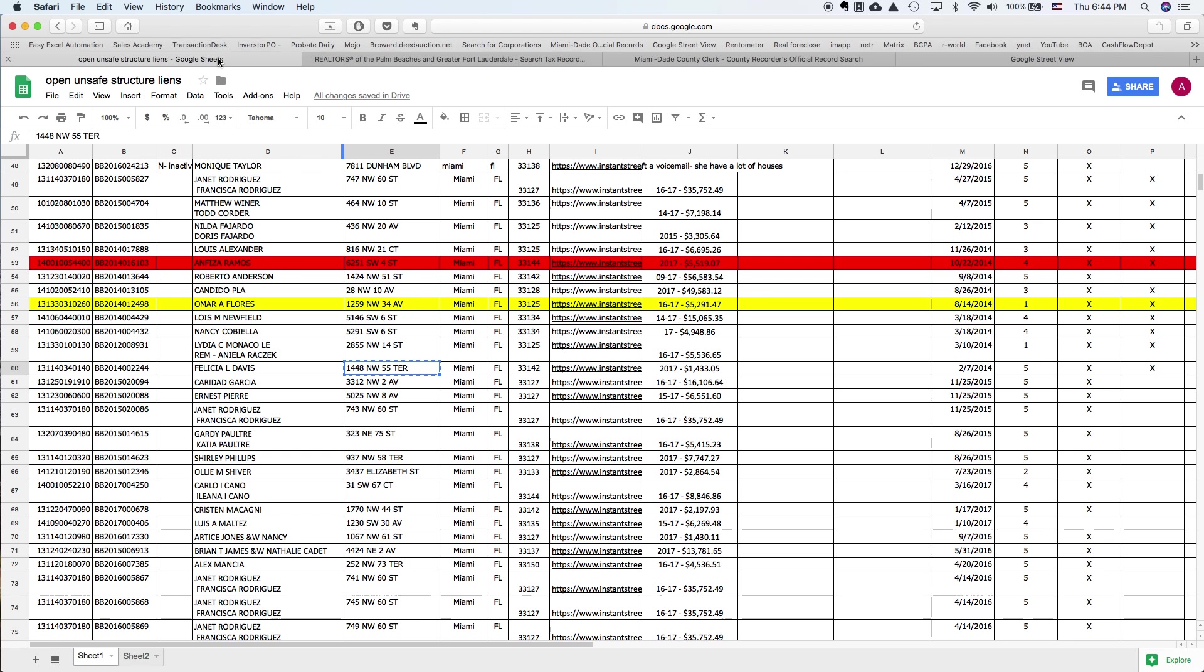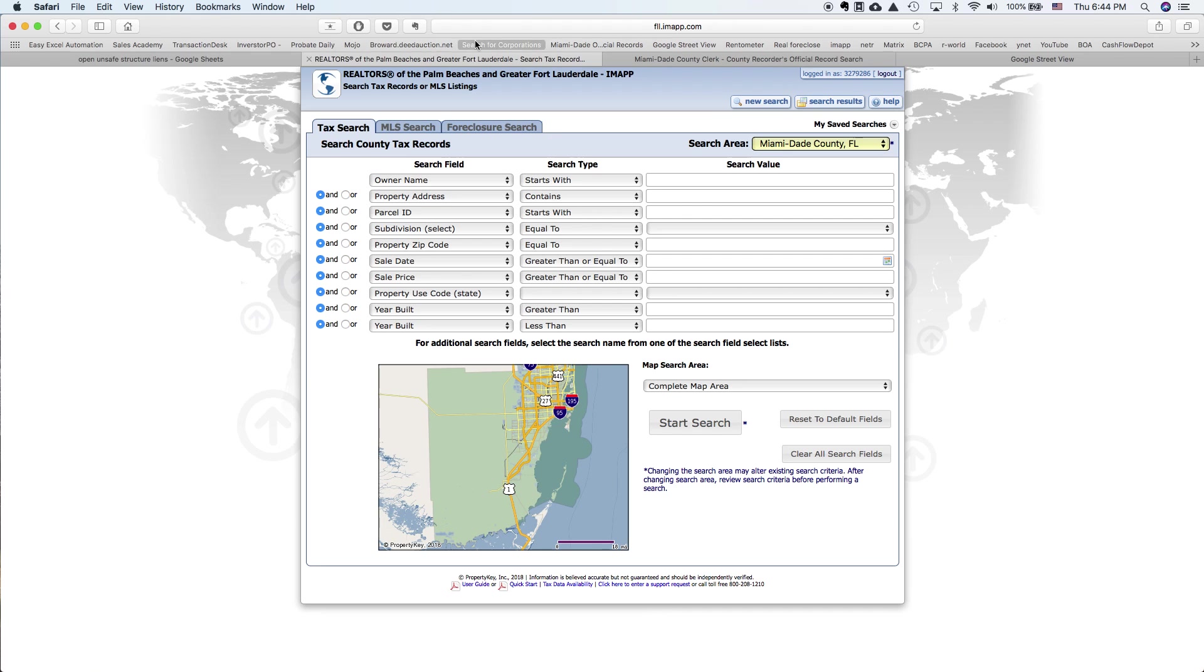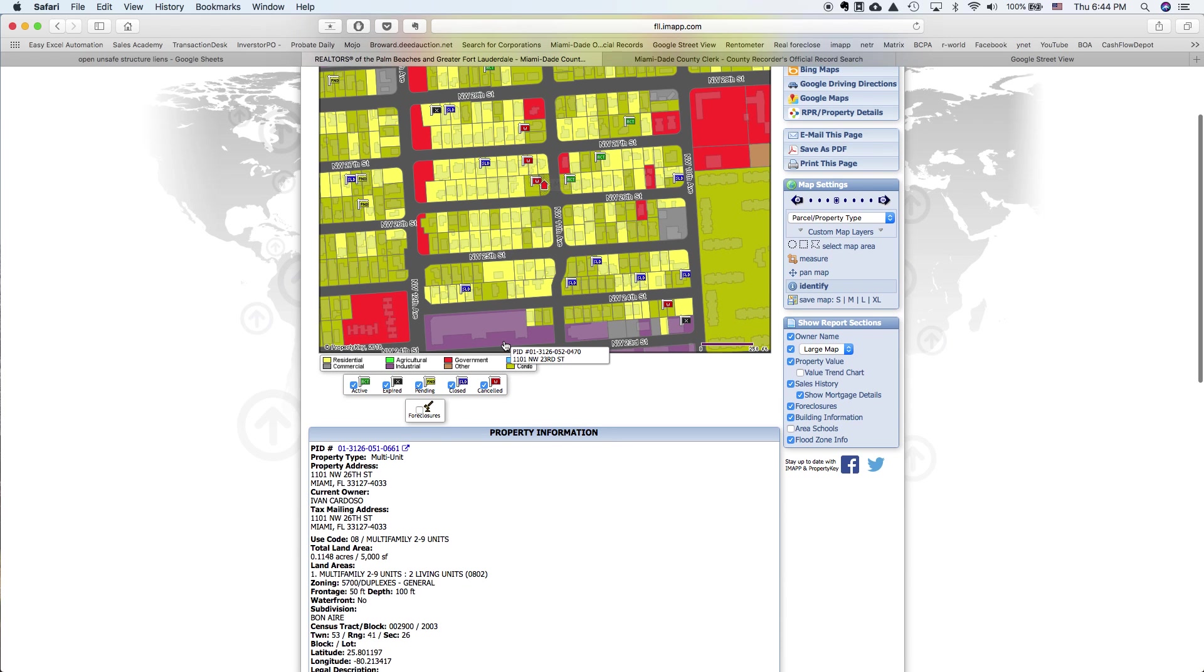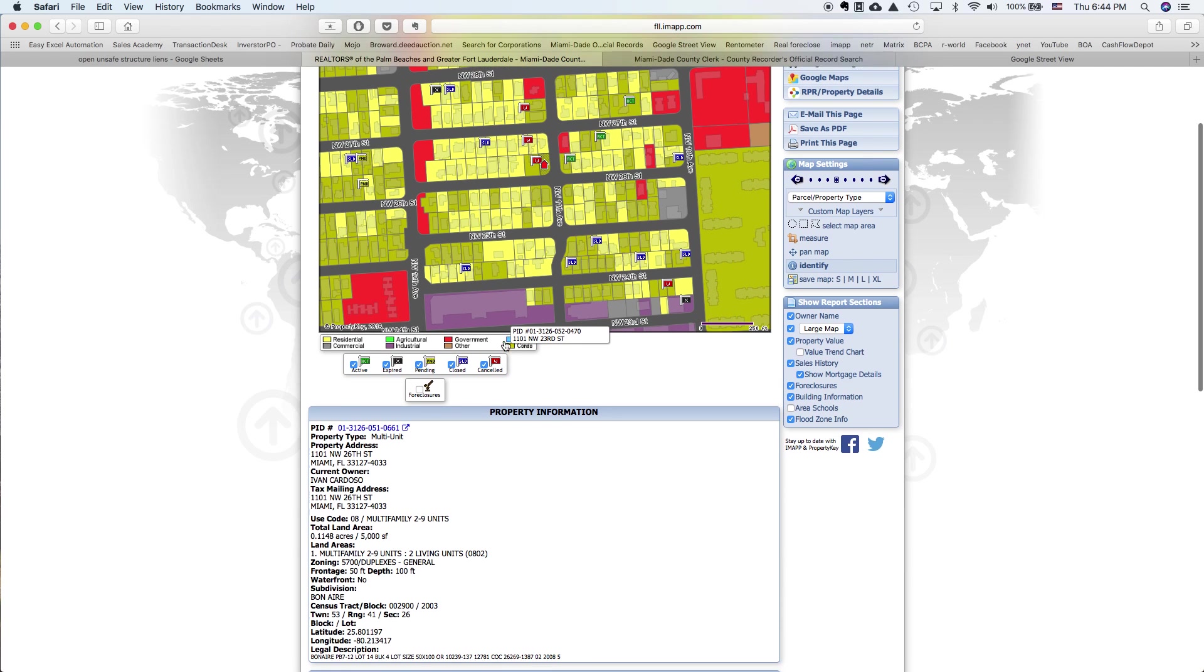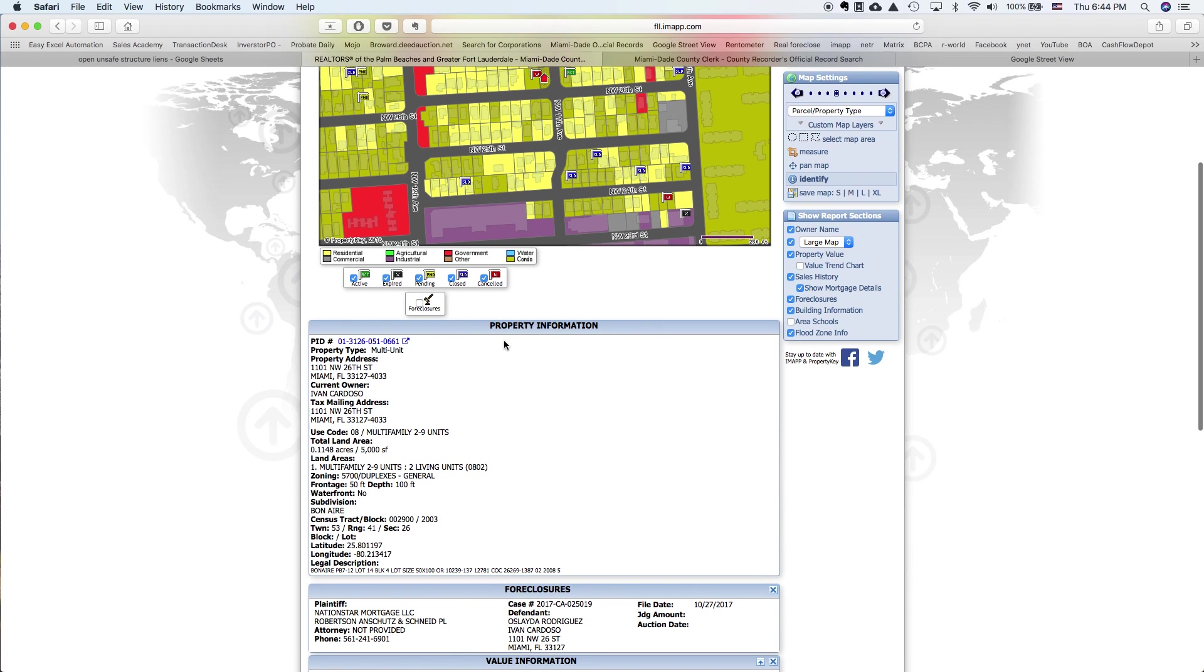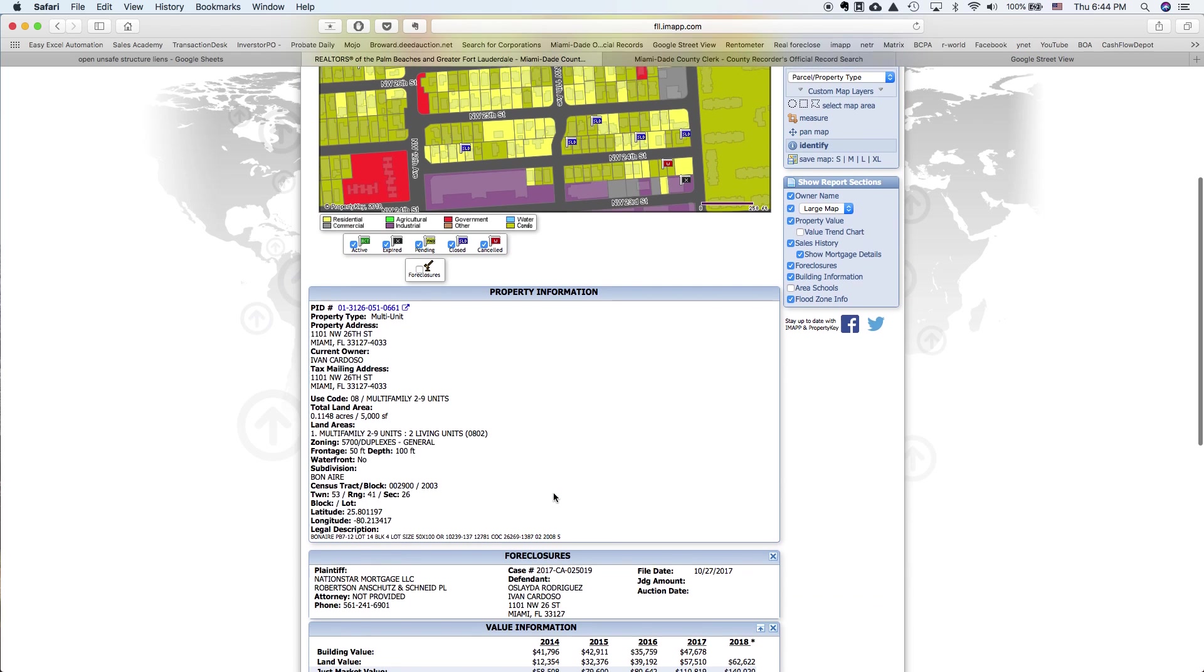Let's see. This one. All right. And here in this property, we can see use code multifamily, two to nine units. So that's the way.